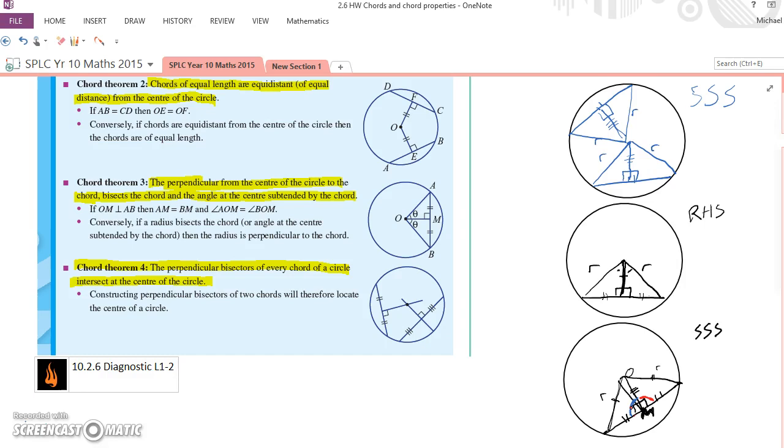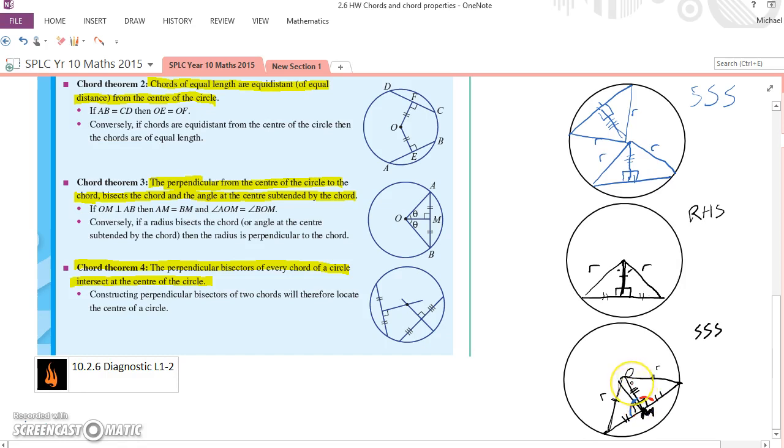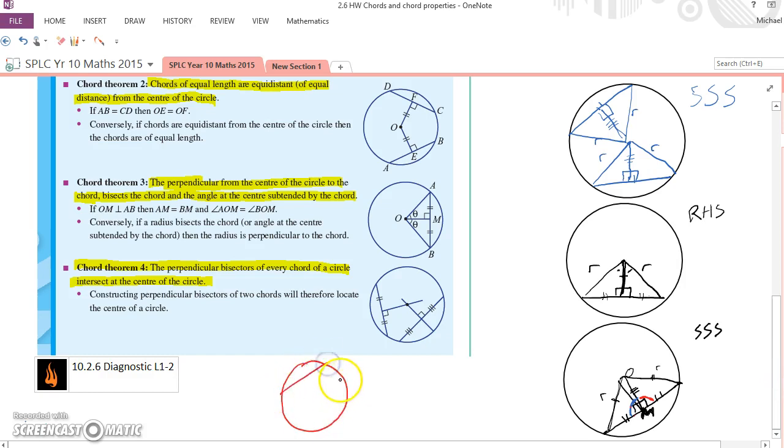Now really, Chord Theorem 3 and Chord Theorem 4 are just reading it the opposite way to each other. So one, the perpendicular from the center of the circle to the chord bisects the chord. And the other one's saying if you have a perpendicular bisector, it will pass through the center. But why is this useful? Well, the little example they give down the bottom there is constructing perpendicular bisectors of any two chords will locate the center of a circle. So if ever I have a circle, and I can take any two chords, if I find the midpoint of each, cut them in half, and then draw it at right angles, I will be able to locate the center of the circle with these. That's why it's useful.